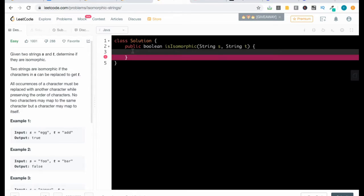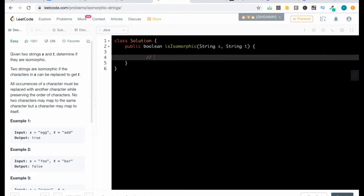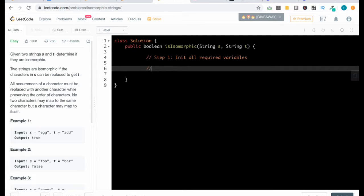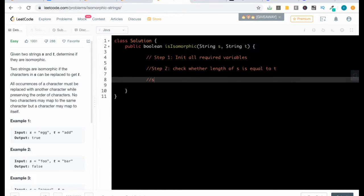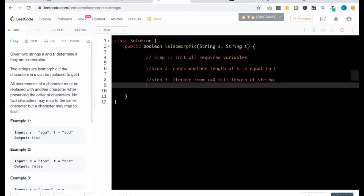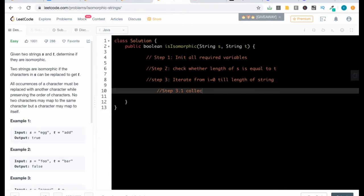First we will develop the strategy to solve this problem. Step one: initialize all record variables. Step two: check whether the length of s is equal to the length of t. Step three: iterate from i equal to zero till the length of the string.